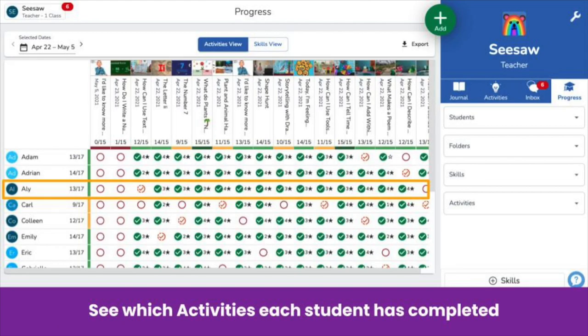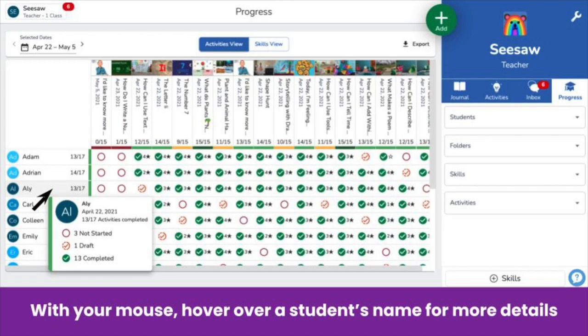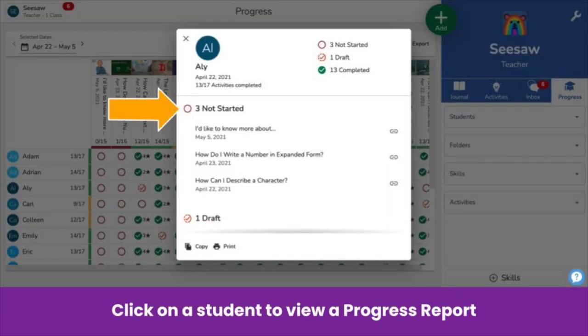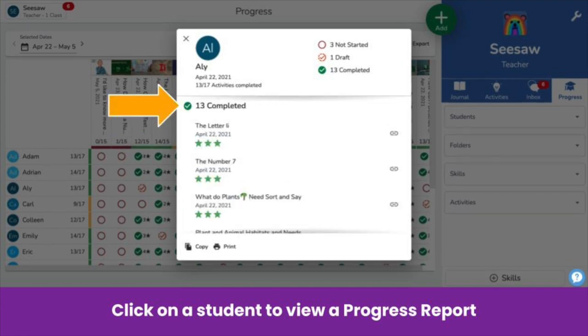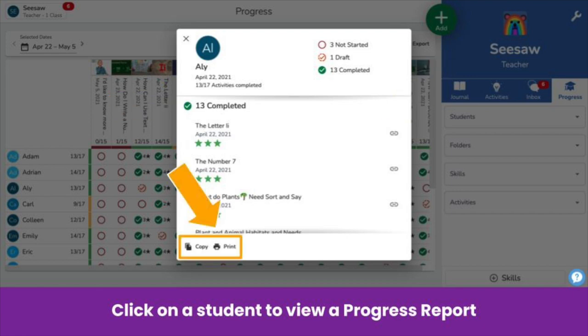You can also track the status of activities each student has been assigned, including an at-a-glance summary of completion for that student. The colored bar indicates completion rate. Hover over the student for more details. Click on a student's name to generate a progress report of completed activities. You'll see a list of activities that are not started, that are in draft, and completed activities. Click on the link to open the activity, or copy or print the report.